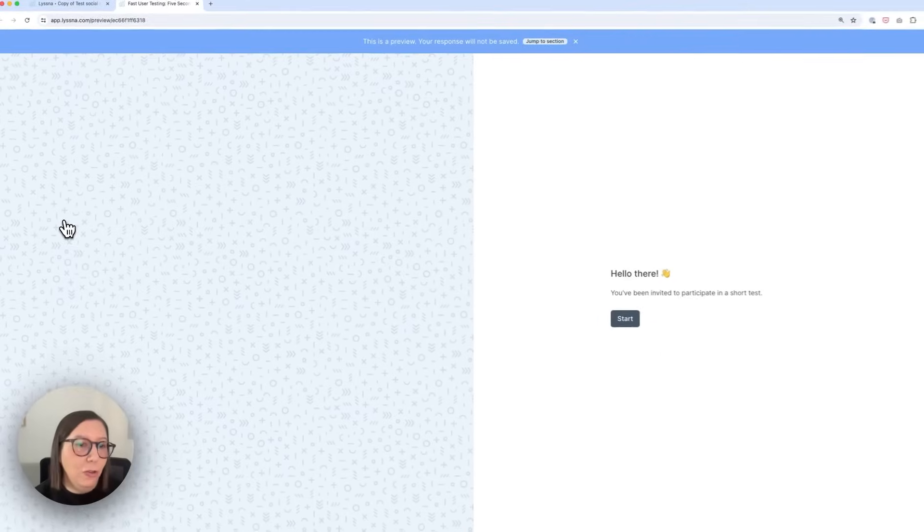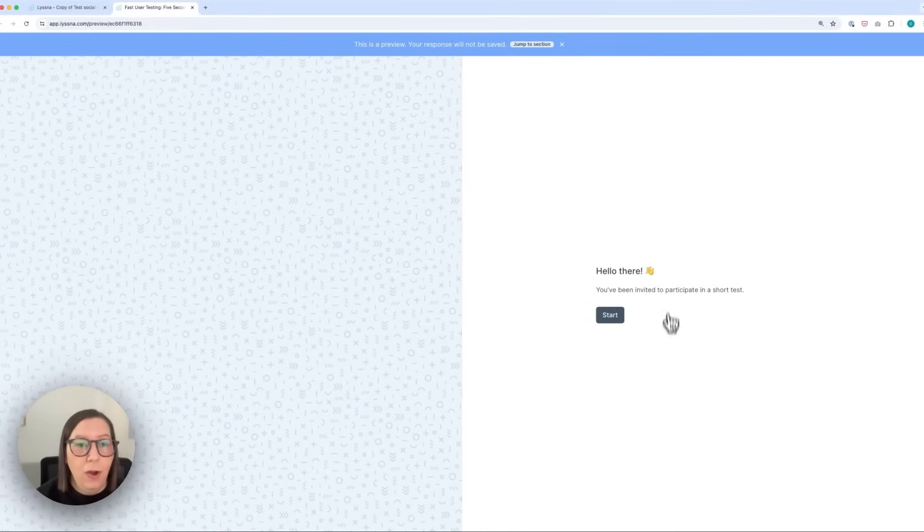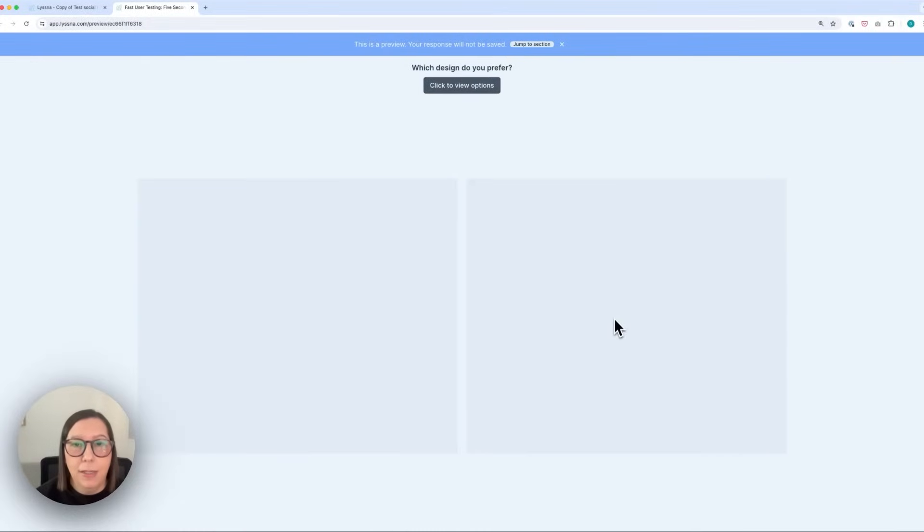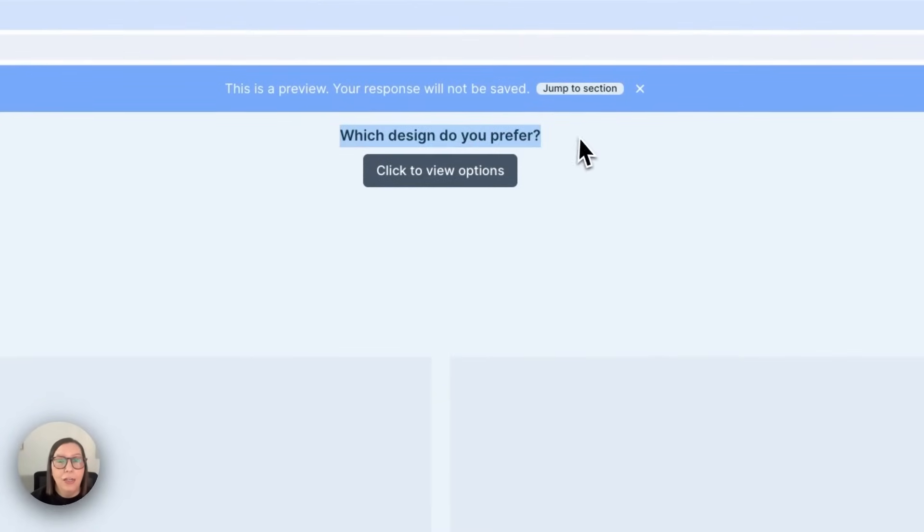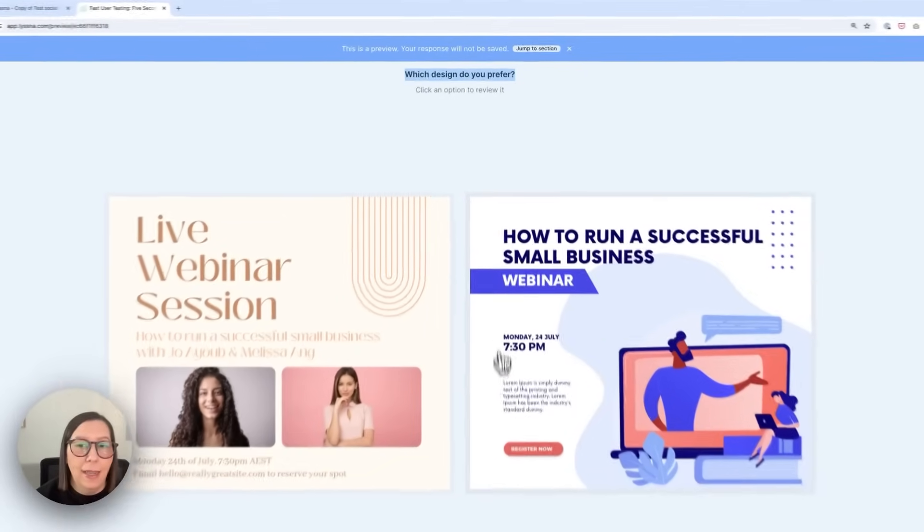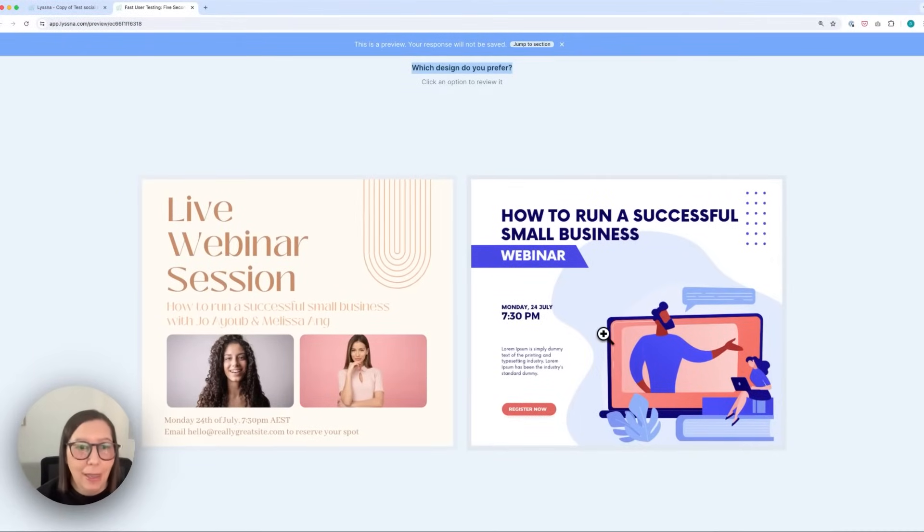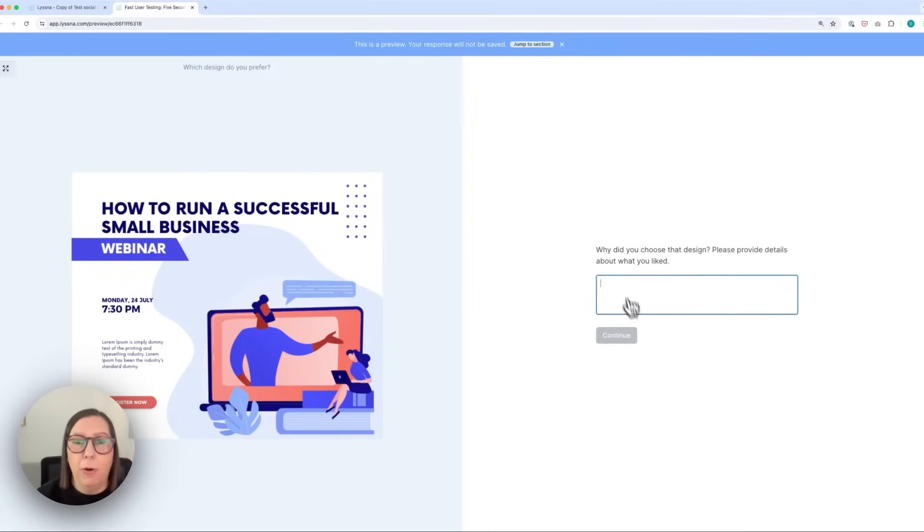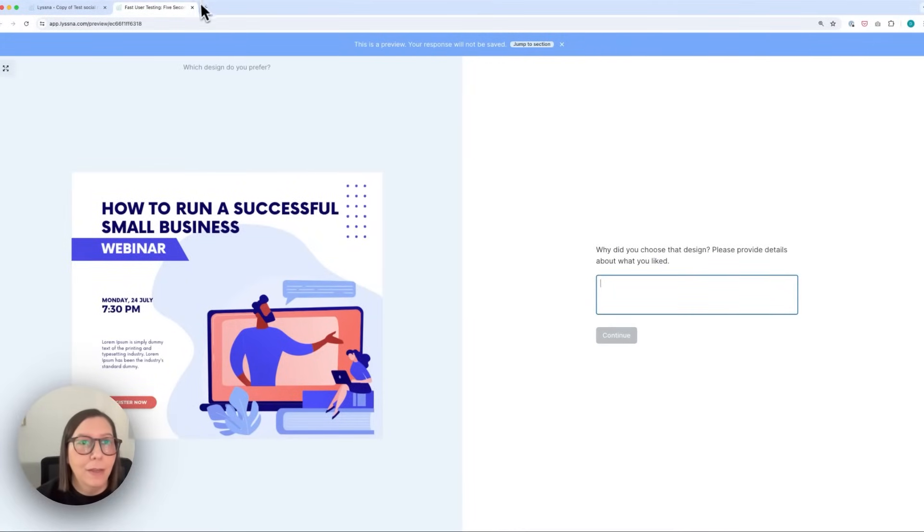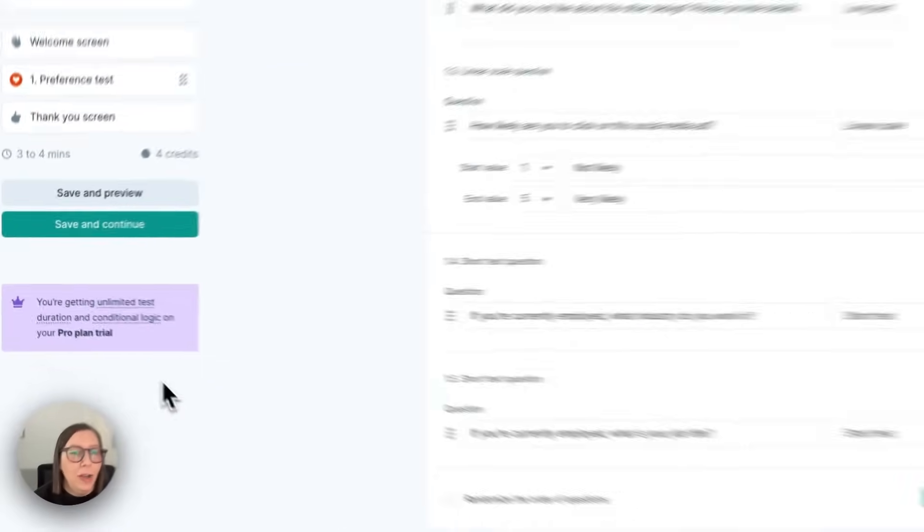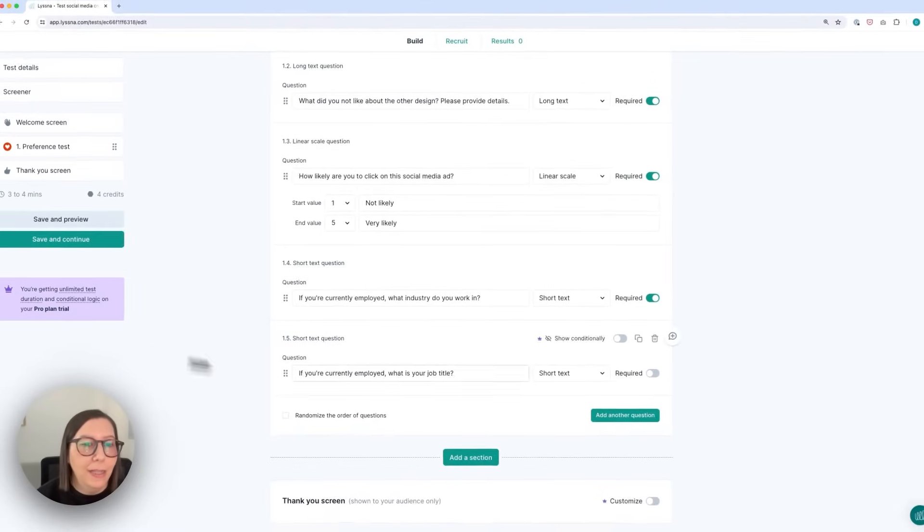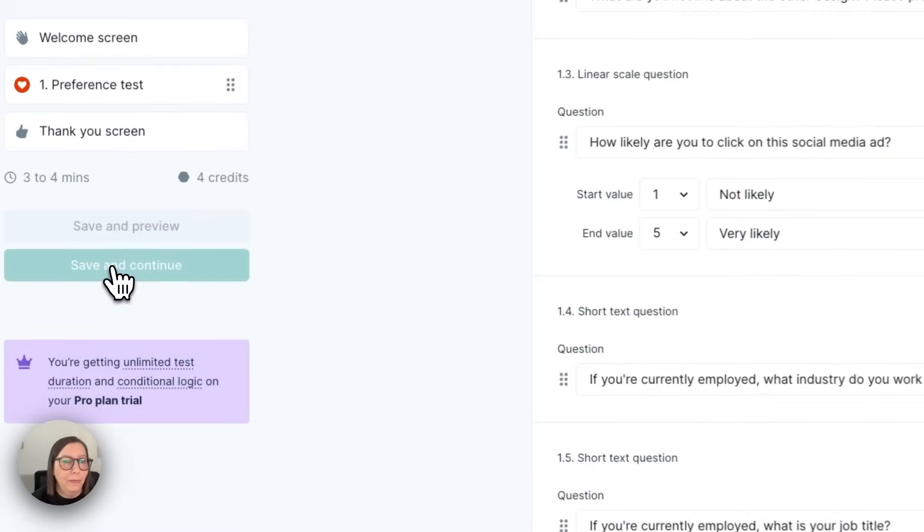So from here I can save and preview my test and we would really recommend that you do this so that you can see what your participants are going to see. So I mentioned earlier that participants will see a welcome message, they're then prompted to start the test and they'll see the instruction that we added so they can view the options, click the design that they prefer and then they'll be prompted to answer the follow-up questions. So I'm just going to close the preview now. Once you're happy with how your test is looking and you've made any changes you need to you can click save and continue.